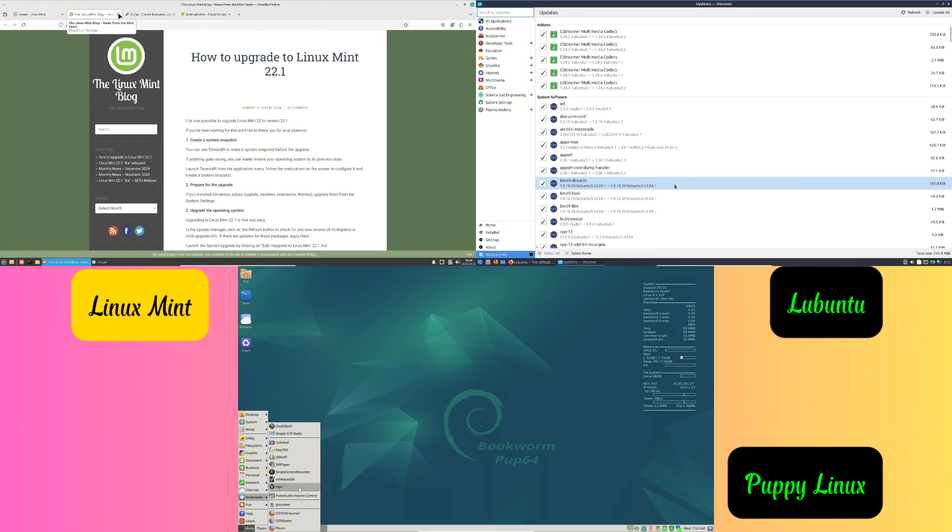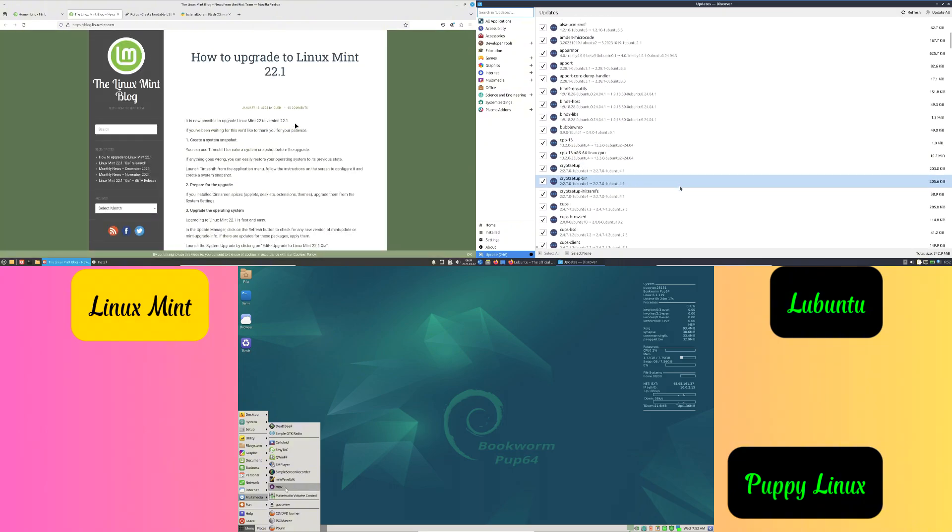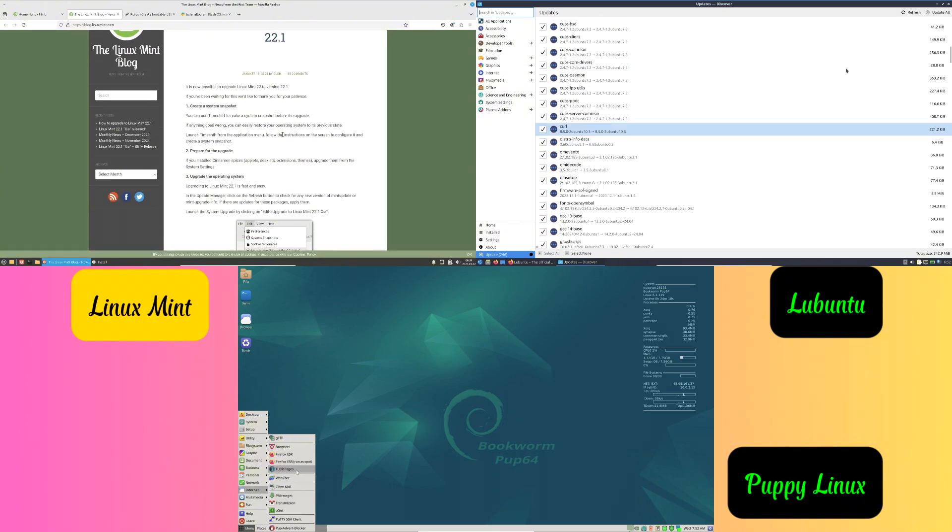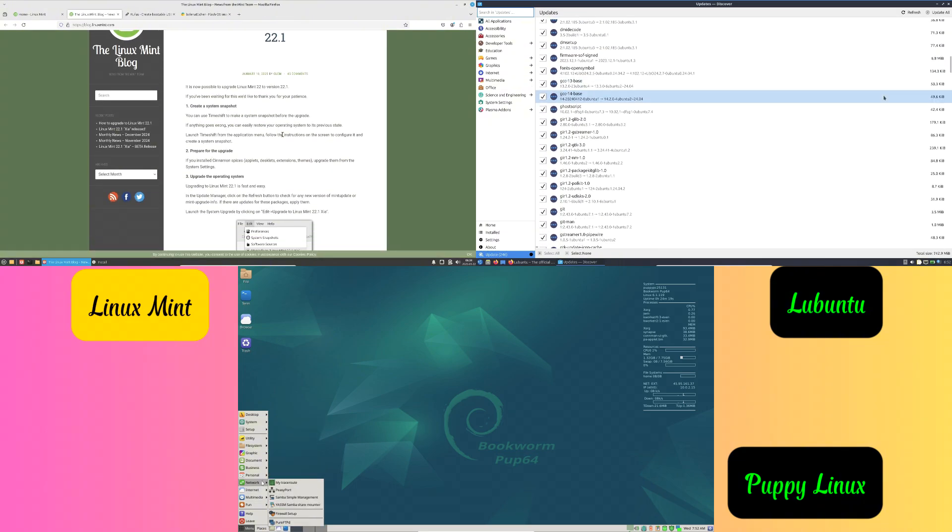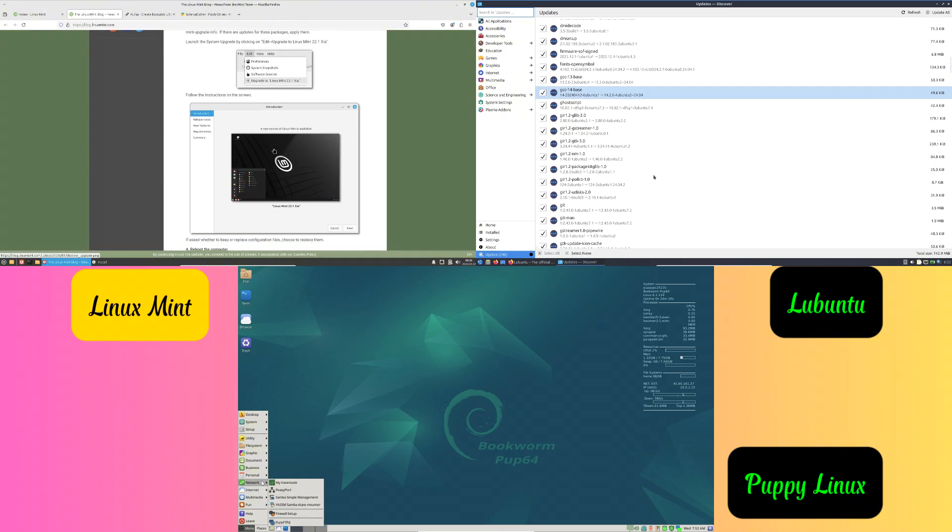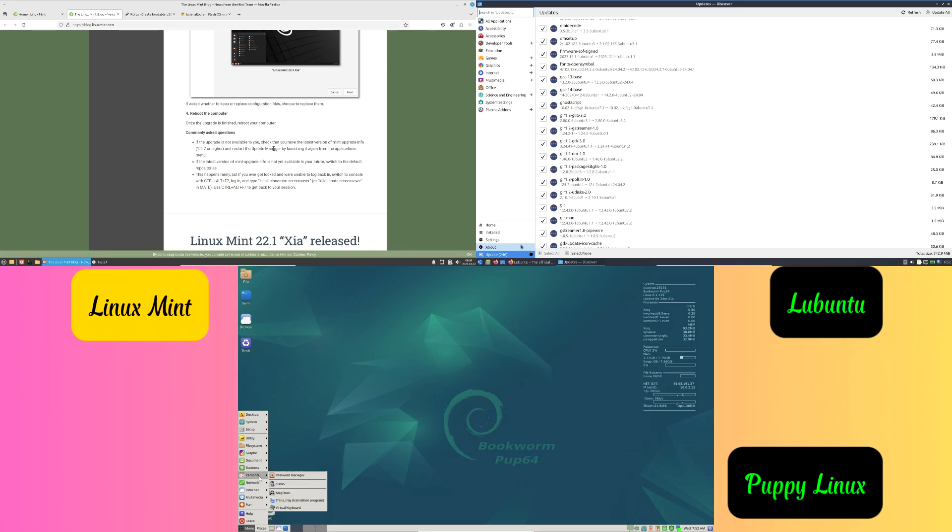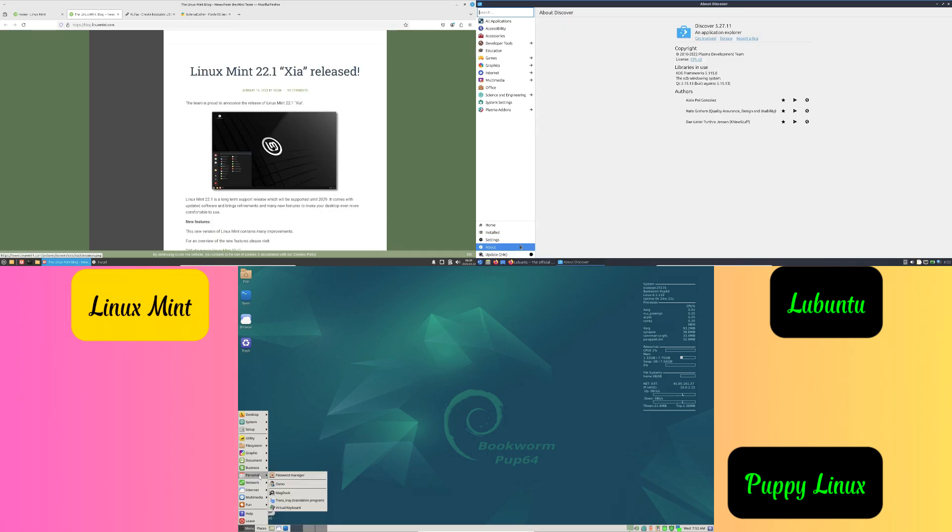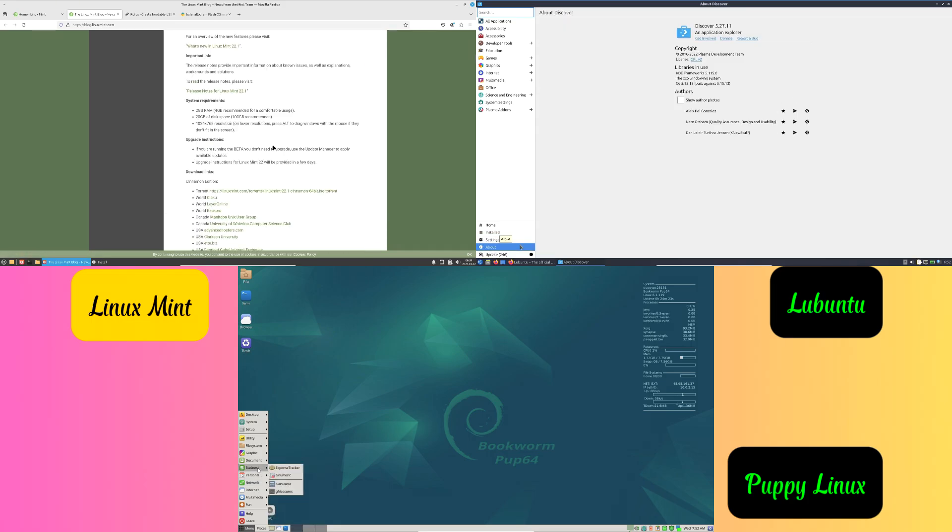Number one: Linux Mint. Great for beginners because it's simple and easy to use. Looks and feels similar to Windows, so it's familiar. Perfect for everyday tasks like browsing the web, writing documents, or watching videos.